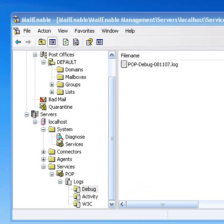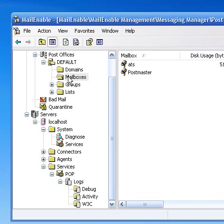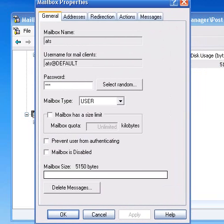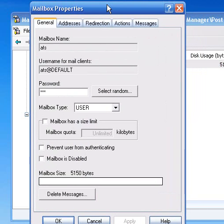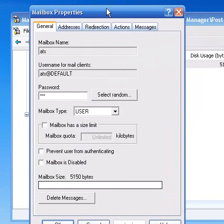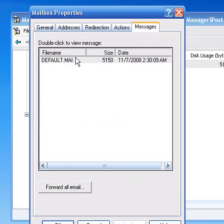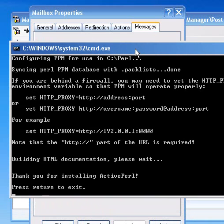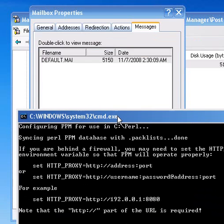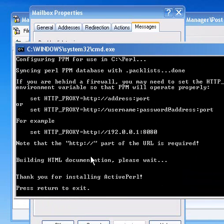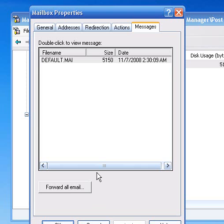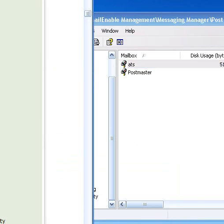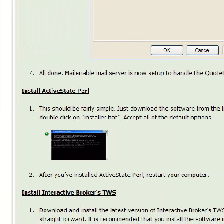Let's check out the ActiveState Perl. MailEnable is pretty much all set up except we've got to make the ATS there. You can open this up, look at it. When you get an order sent from Quotetracker, it's going to actually end up here in this message box. And when you have the Perl script running, it'll clear out all the messages in this mailbox until a new order is sent. We're done with that.